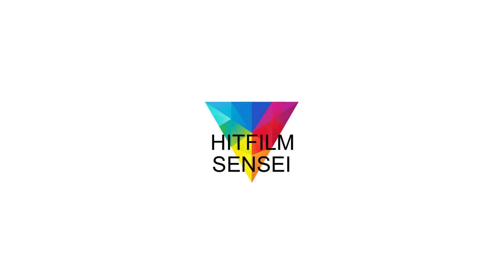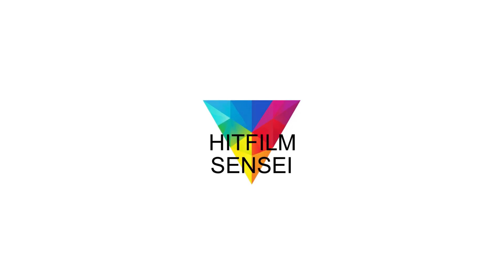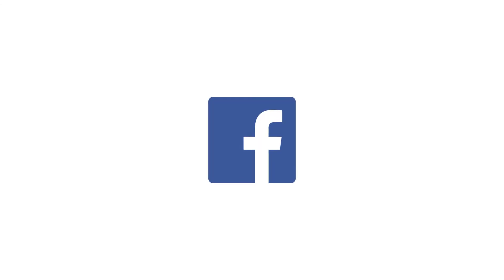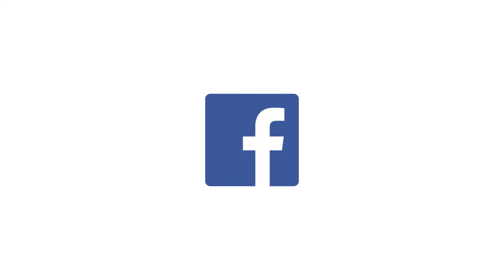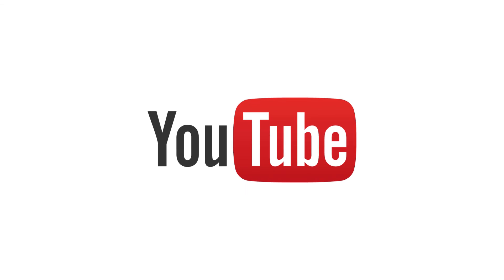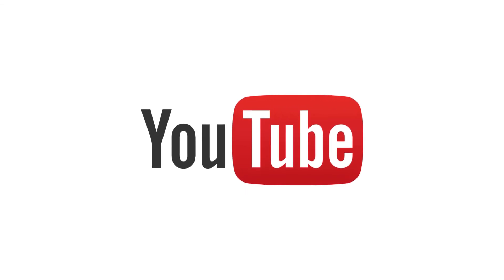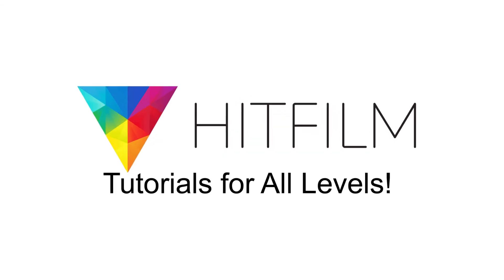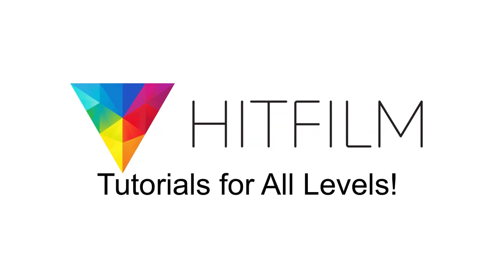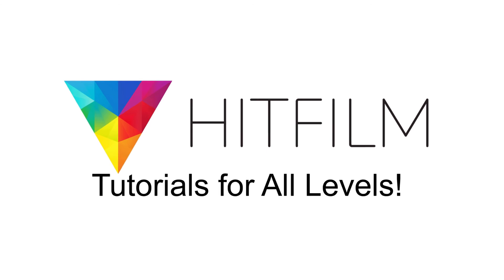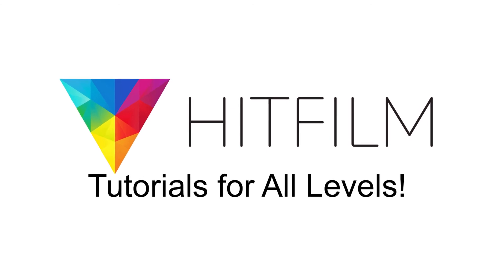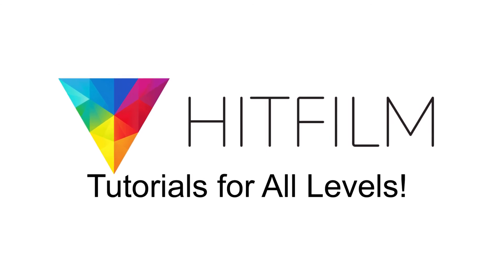If you would like to keep up with the latest tutorial videos from HitFilm Sensei, consider liking the HitFilm Sensei Facebook page, following the HitFilm Sensei Twitter feed, and subscribing to the HitFilm Sensei YouTube channel. The links are in the description below. A new video comes out every Friday, and thanks for your support!